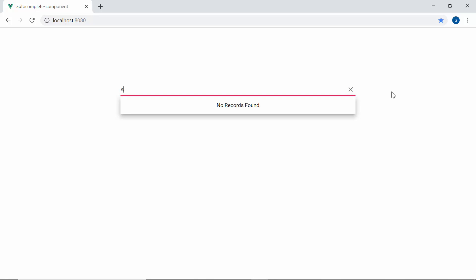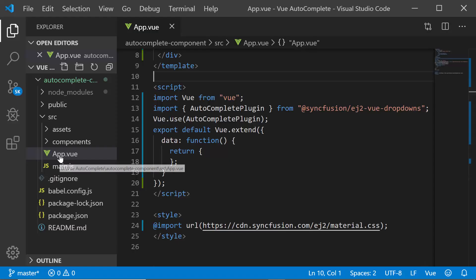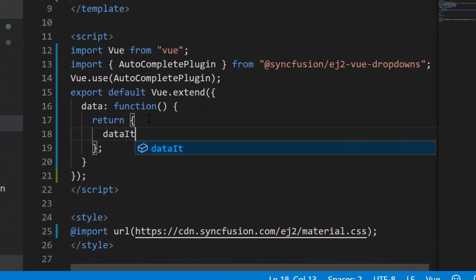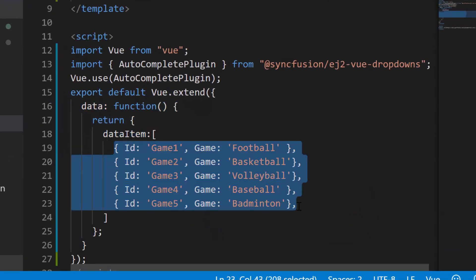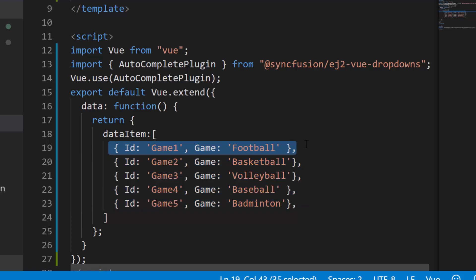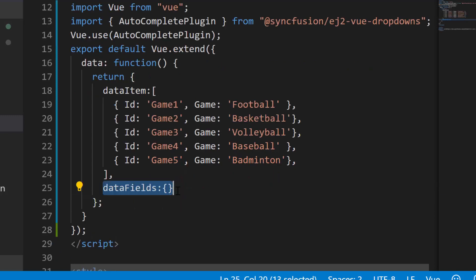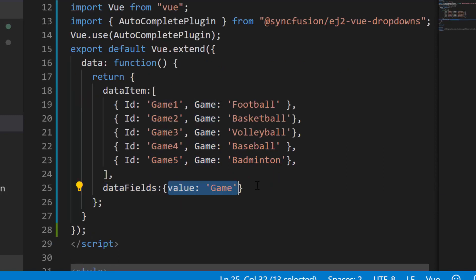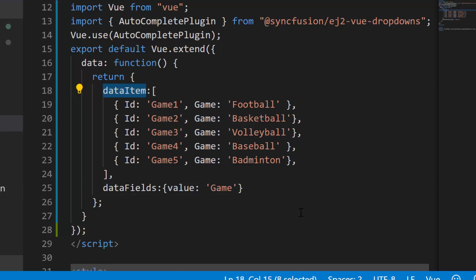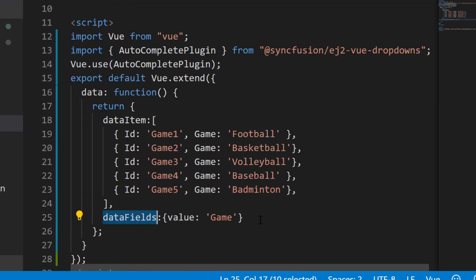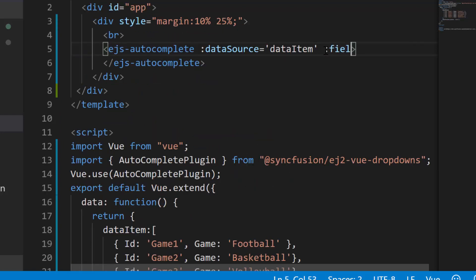Now to populate the items, I may need to bind data source for the autocomplete component. For that, let me open the app.vue file and within the data function, I will define the object variable data item and assign the array of objects where each object holds two fields namely ID and game field name. Now I will map this data source field name to the appropriate options within the fields property of autocomplete component. So here I need to define the data fields variable and map this game field to the value property. Now let me assign this data item to the data source property of the autocomplete component. And I also assign this data fields variable to the fields property.